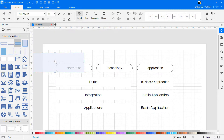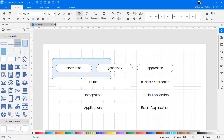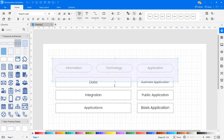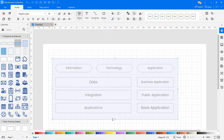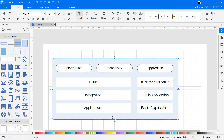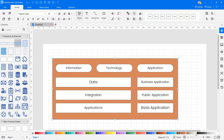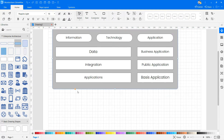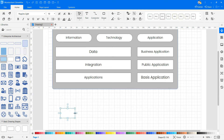Add an Enterprise container to the drawing, where you can see how this lines up relative to the industry view of architectural layers, and they all interoperate to deliver the end state capability, service, or analytics. Continue to draw your enterprise architecture diagram.